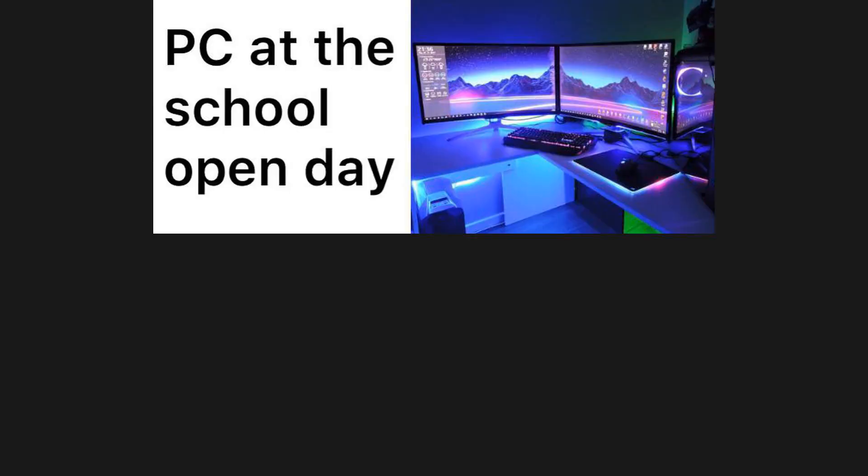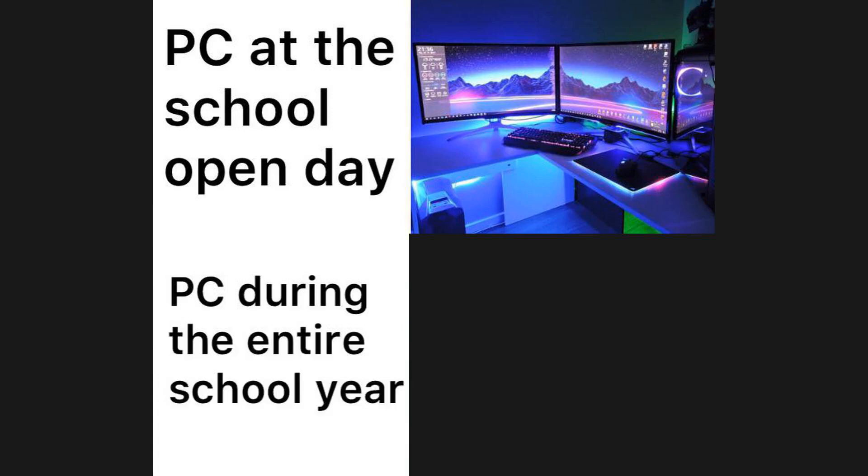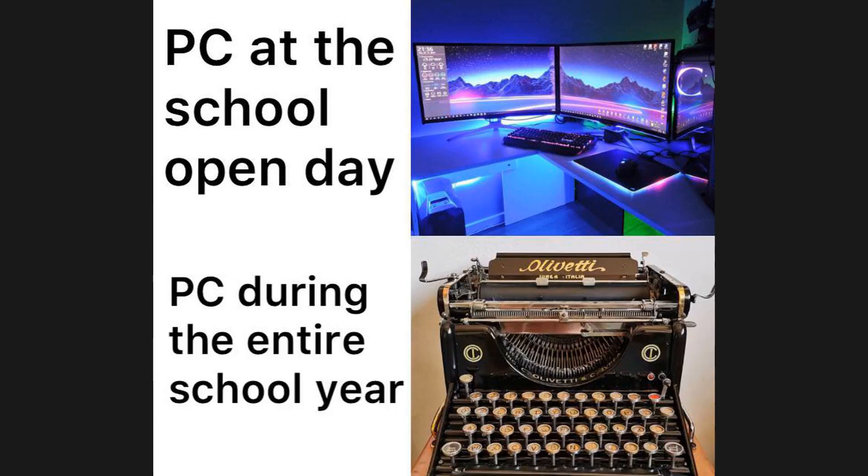PC at the school open day. PC during the entire school year. So I heard you like bad boys. POV, you're British and you've never had an independence day because you're the reason independence days exist.